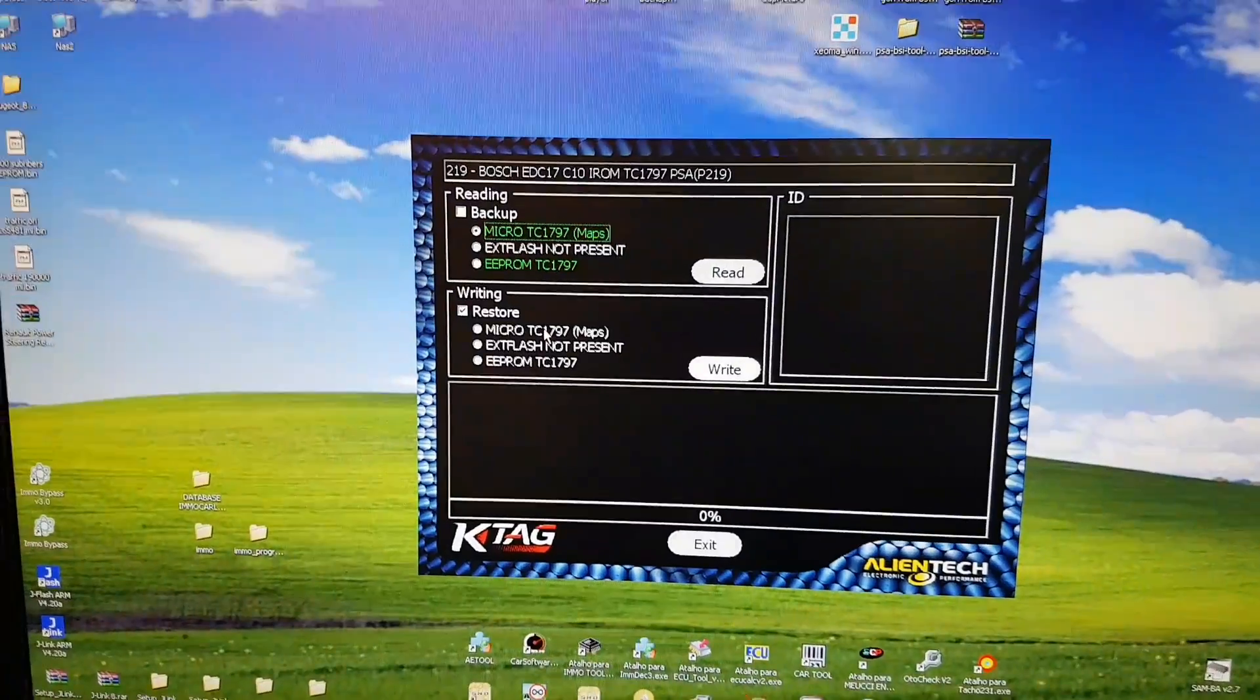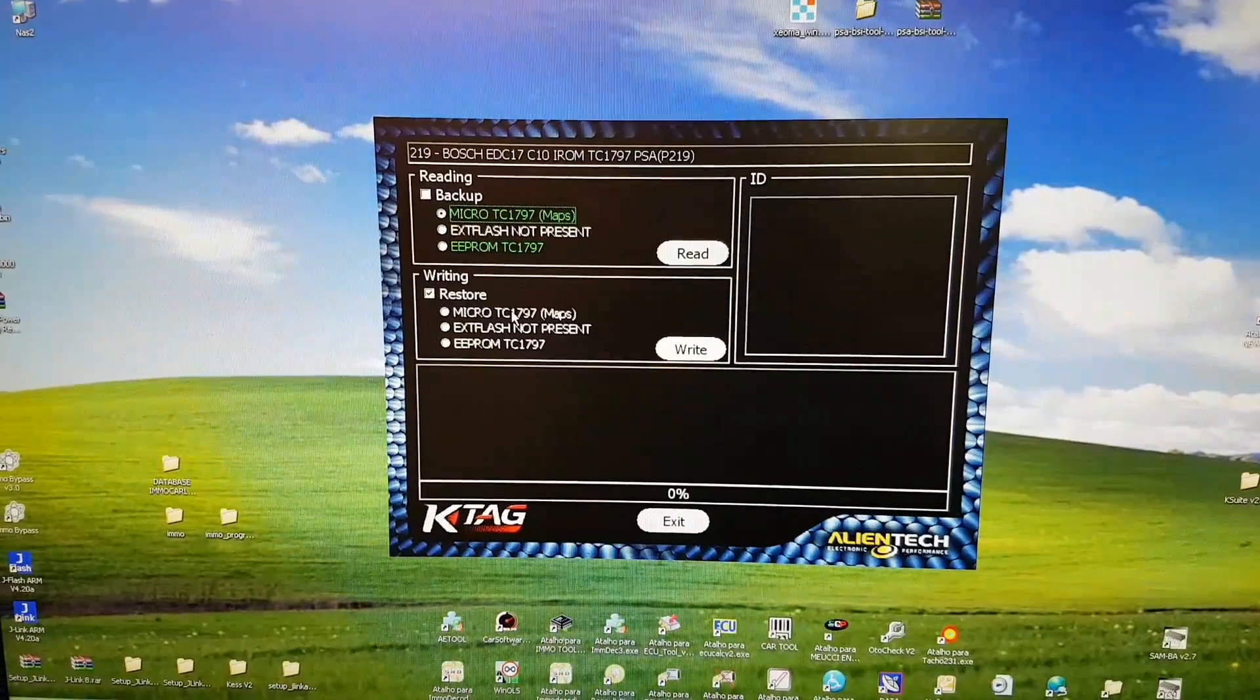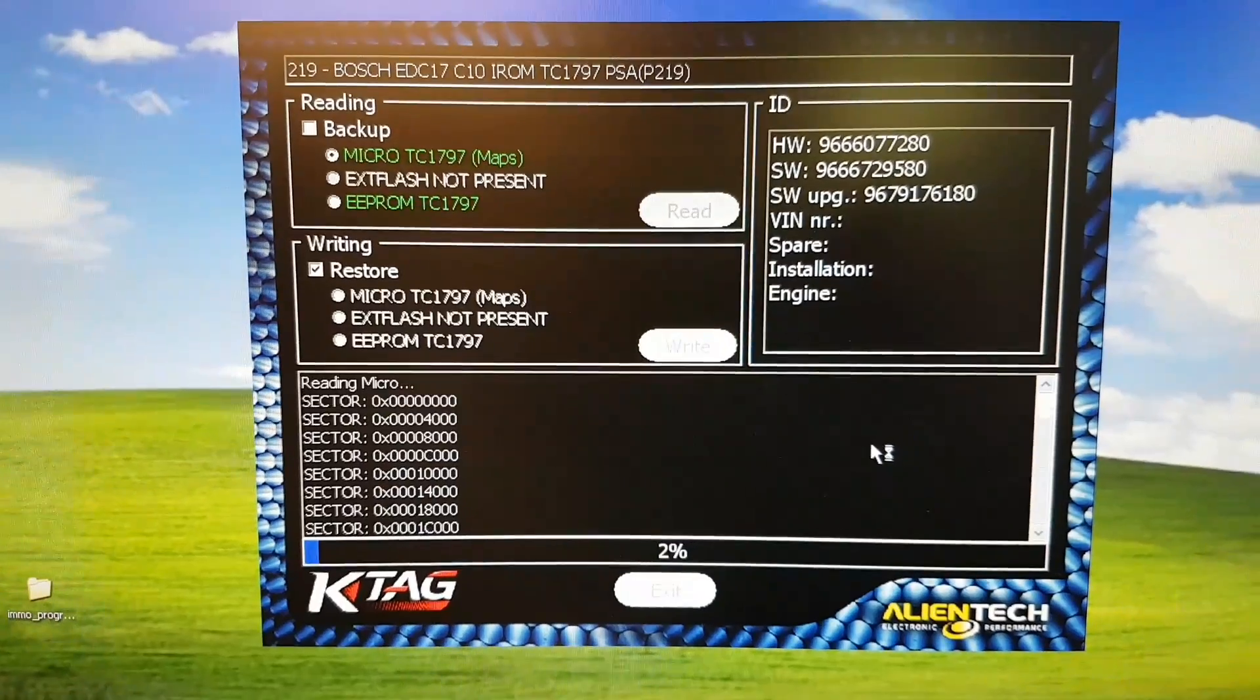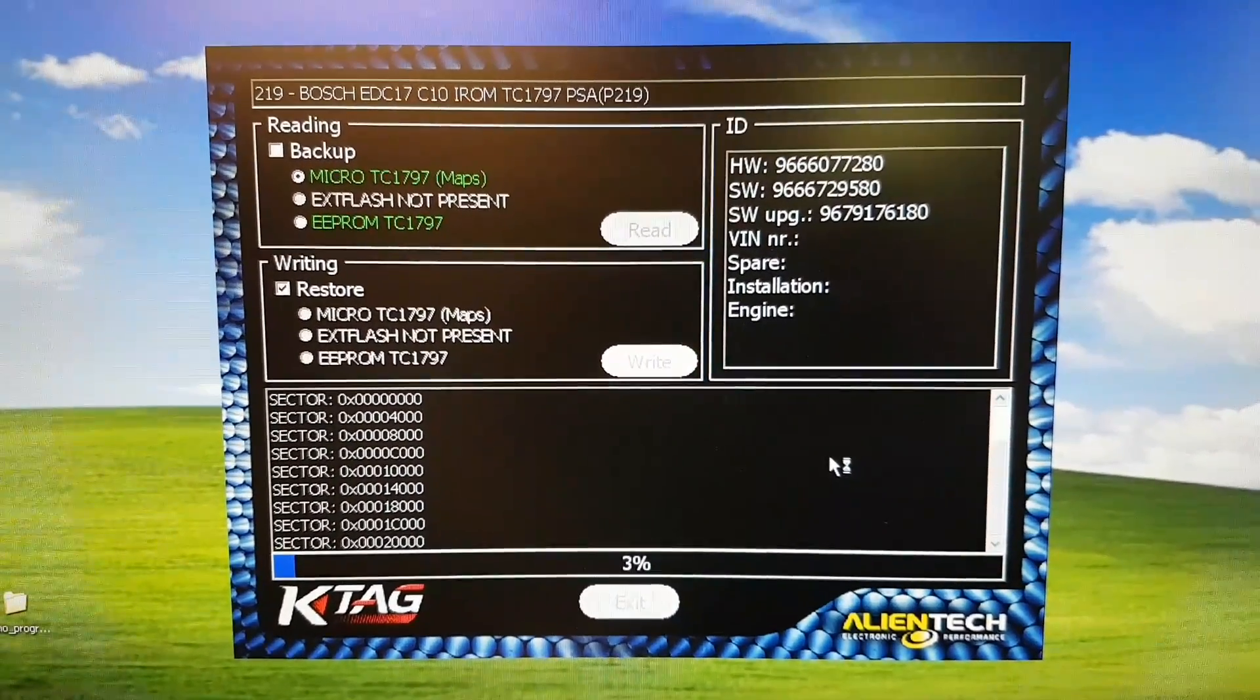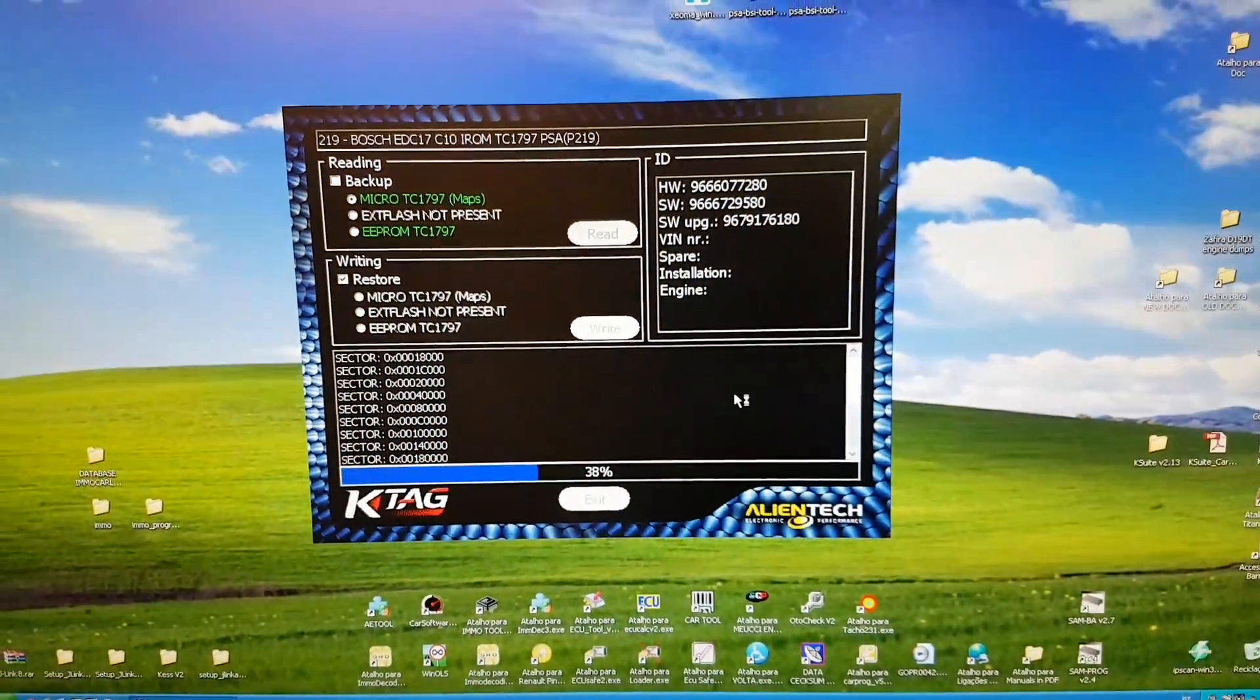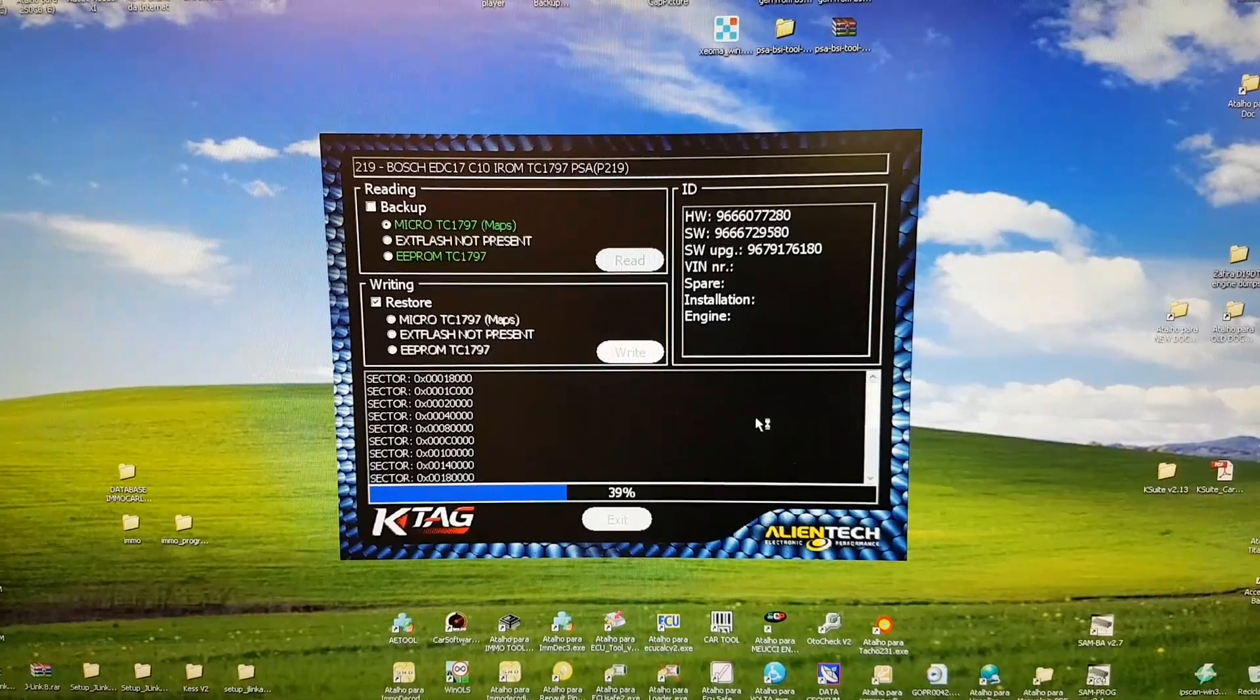That's connected, and then all you have to do is power and ground, CAN-I, CAN-load, and that's it. Select the right protocol and we are ready to go. I'm going to do individual backups, so I'm going to back up the maps first and then the EEPROM. The reading of the maps has started.